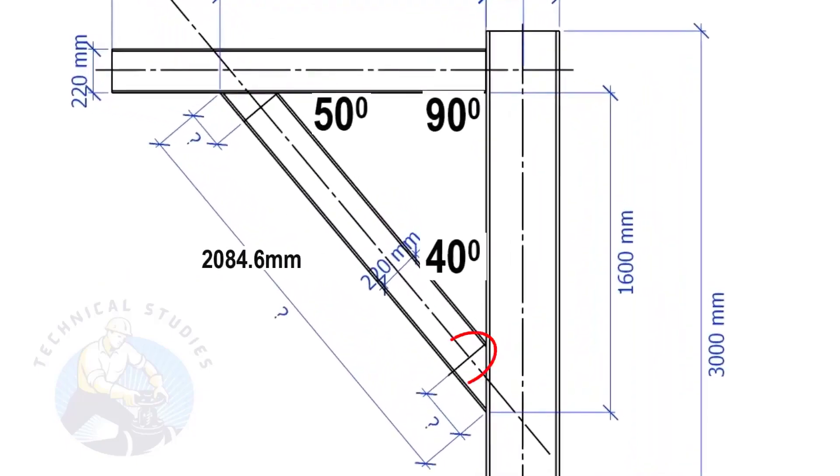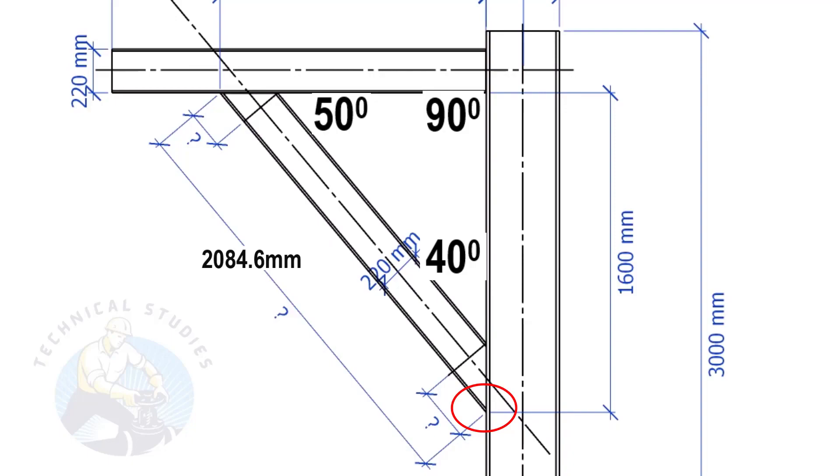The width of the beam is 220 mm and the including angle is 40 degrees. Here, we will apply the tan rule to find the cutback length.